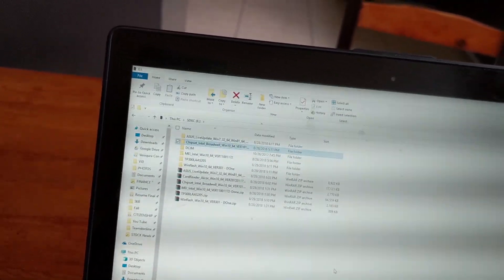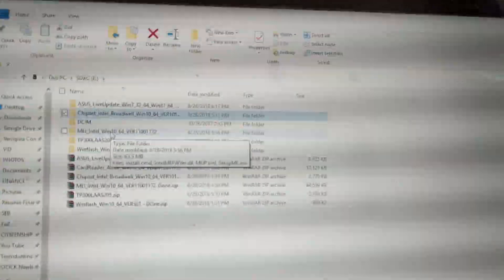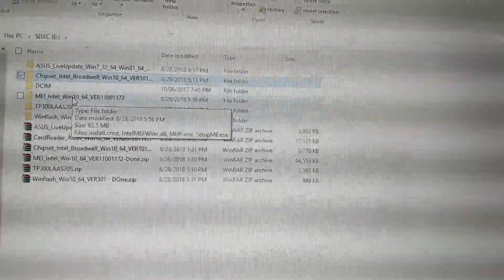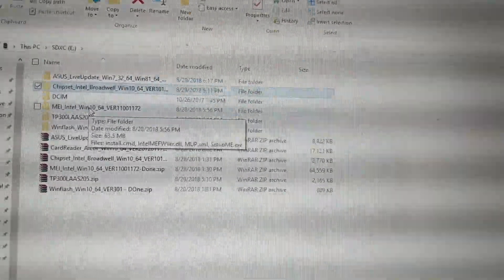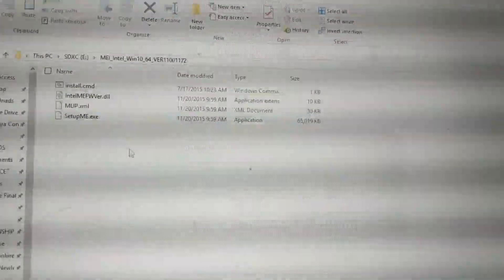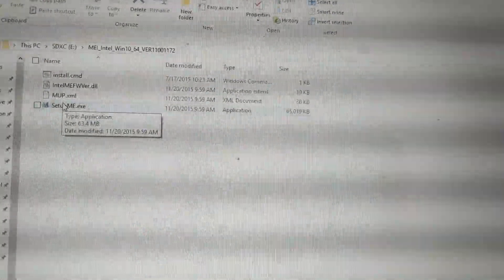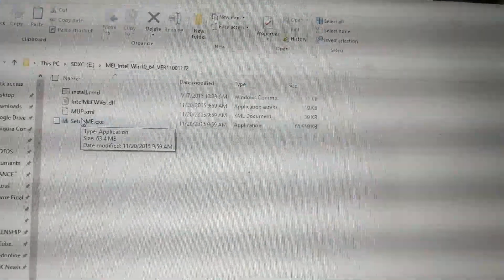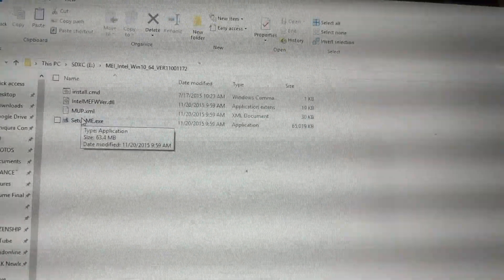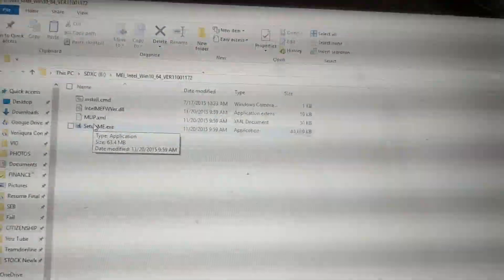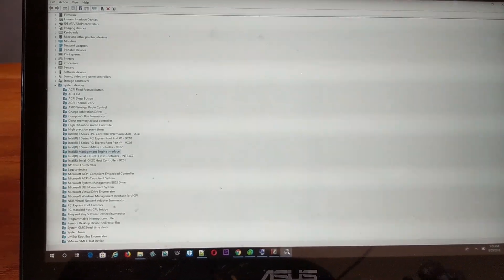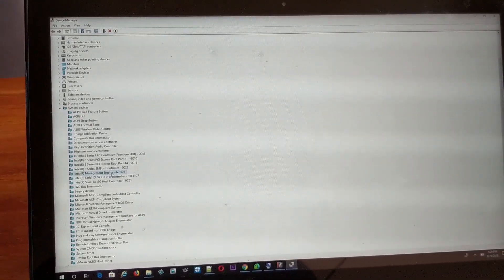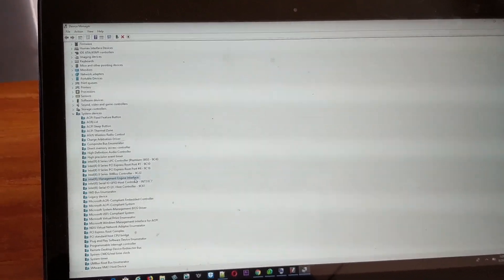Now, the last thing you have to do to get this resolved is download the Intel MEI file and extract it. Then run the setup. You have to go through the setup and install this new driver. Once you install it, restart and everything will work.